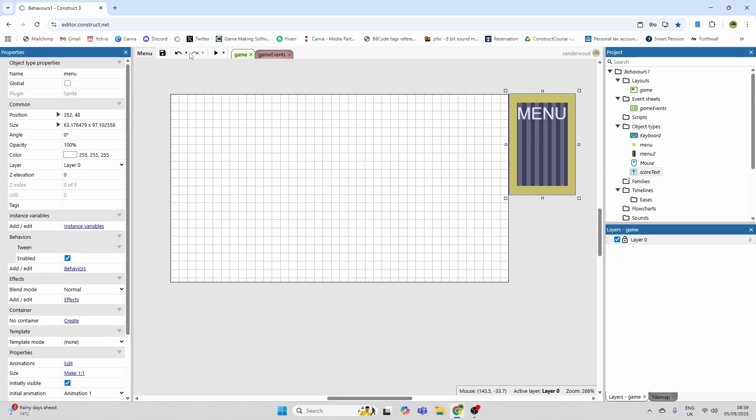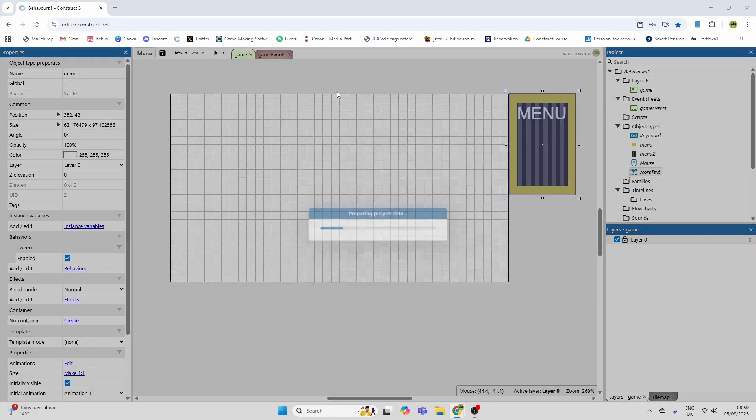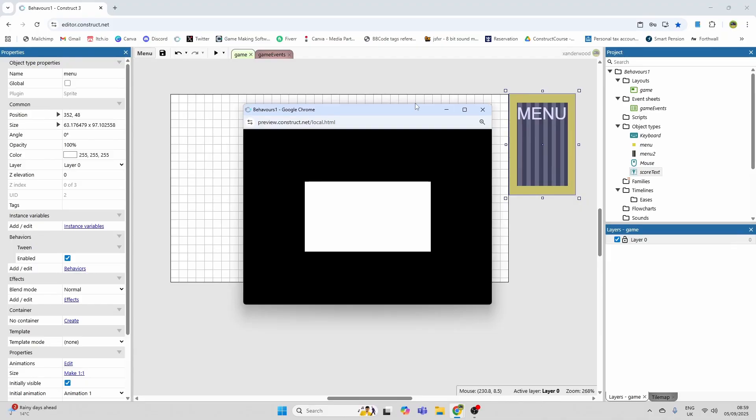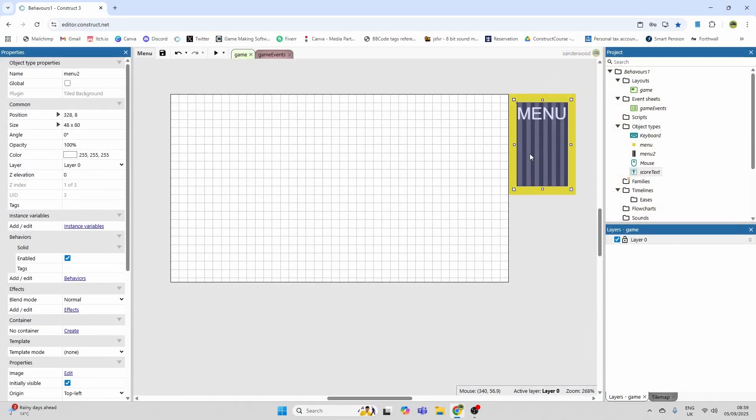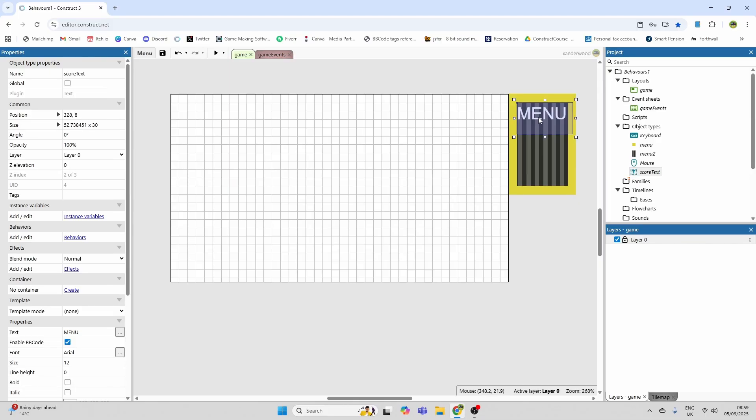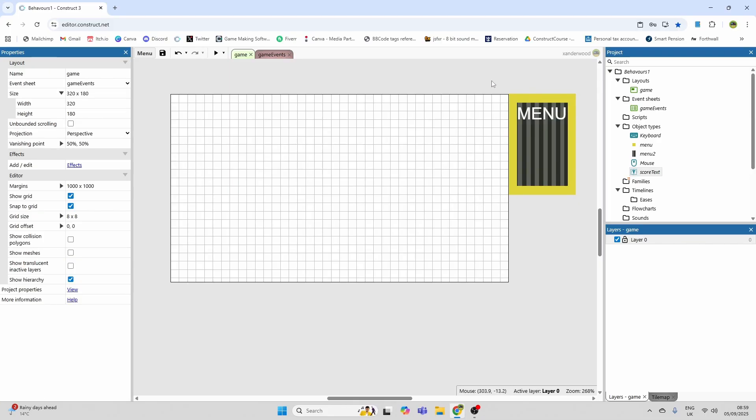Now if I play and test, that's all well and good but it's just going to bring in that yellow rectangle. Now I want the black and gray and the menu text to come in with it.